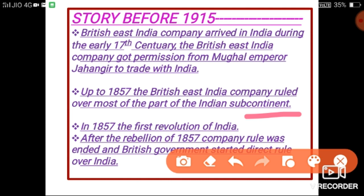In 1857, there was the first revolution of India — a revolt between India and the British East India Company. Many rulers of India started rebellion against the Britishers in different parts of India, such as Kanpur, Lucknow, Jhansi, and Meerut. During the revolution of 1857, Bahadur Shah Zafar was the leader of the Indian side, and he was 80 years old at that time. In this first war fought against the British, India faced disappointment and had to suffer defeat.